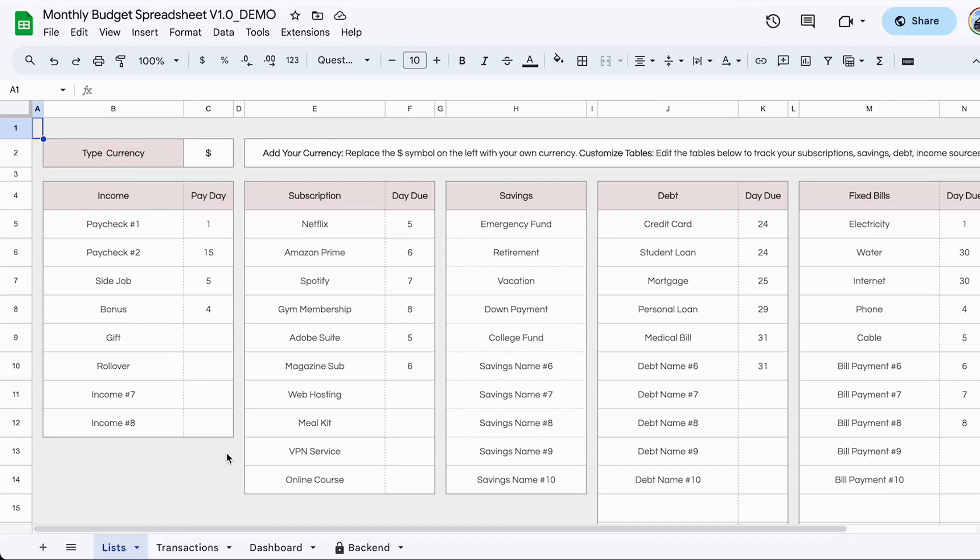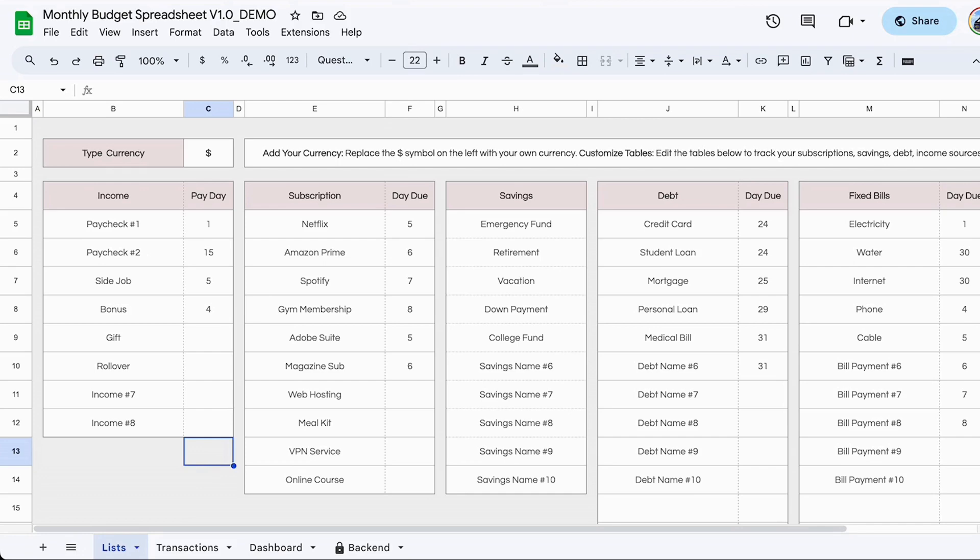Hello everyone. Welcome to the monthly budget spreadsheet demo. This tutorial is going to show you how to use this spreadsheet and how to get the best out of it. If you have not purchased this spreadsheet, I'll leave links in the description box so you can go ahead and grab your copy. I will be working on this demo spreadsheet, but before I do that, I want to show you what it looks like when you actually receive it.